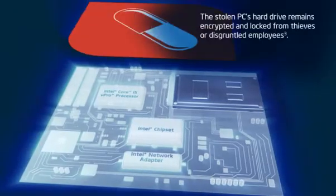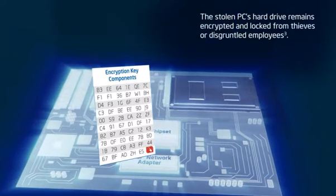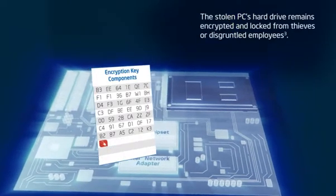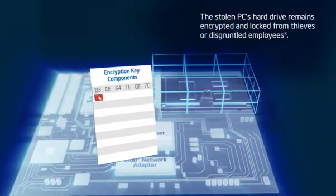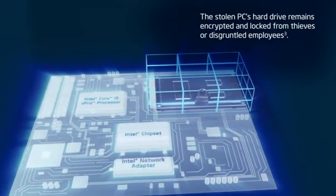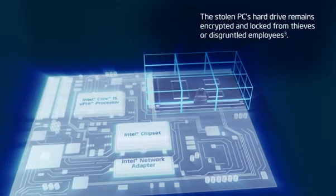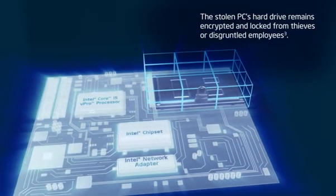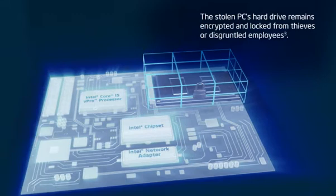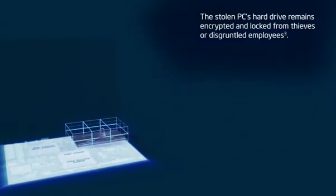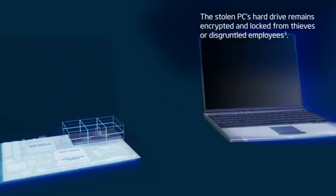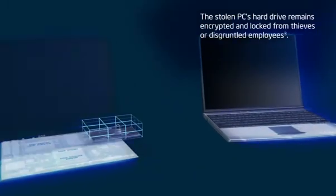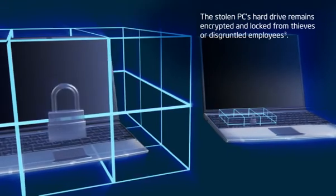The poison pill can delete components of the encryption keys required to access data on the hard drive. And because the all-new 2010 Intel Core vPro processor family enables components of the keys to be stored on the Intel chipset, our data is fully protected, even if someone who knew the credentials tries to access the hard drive using another PC.